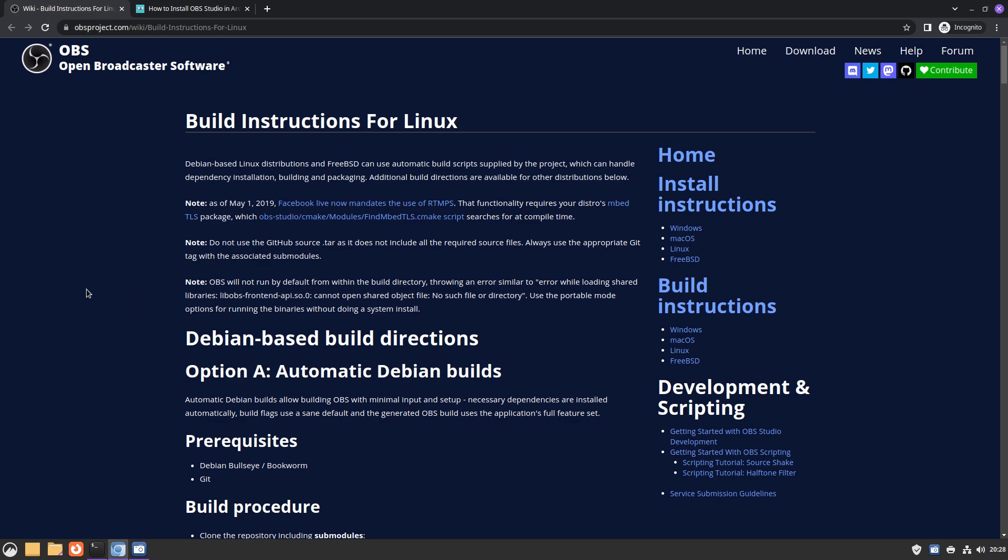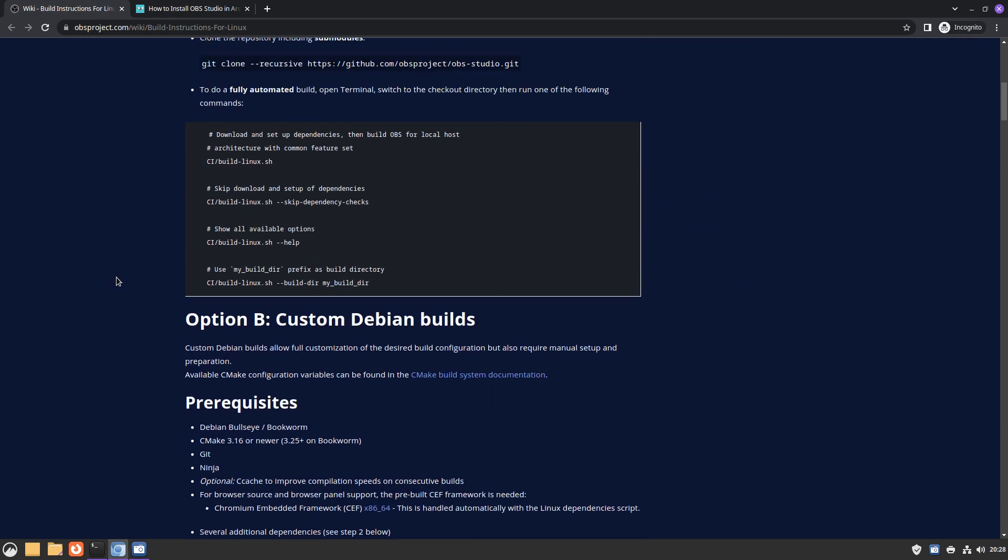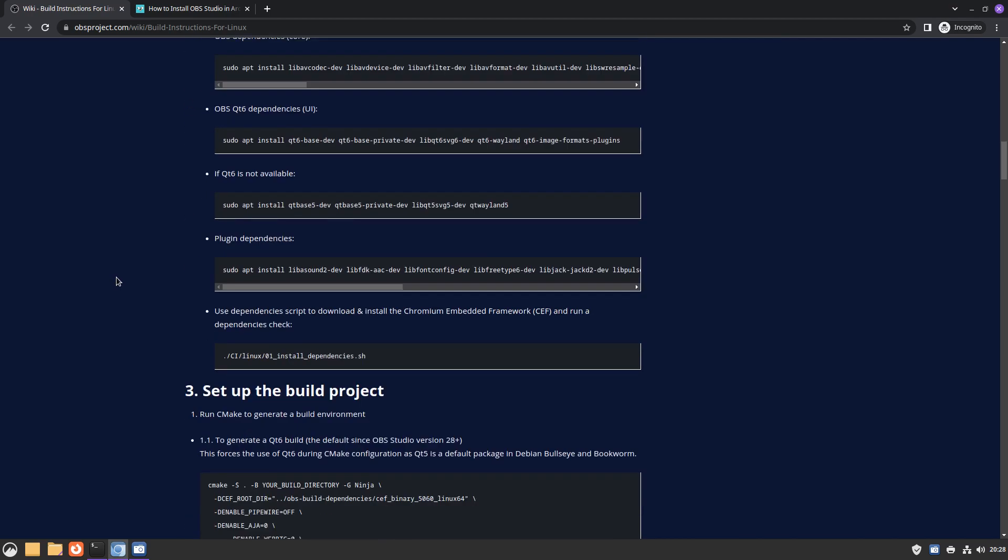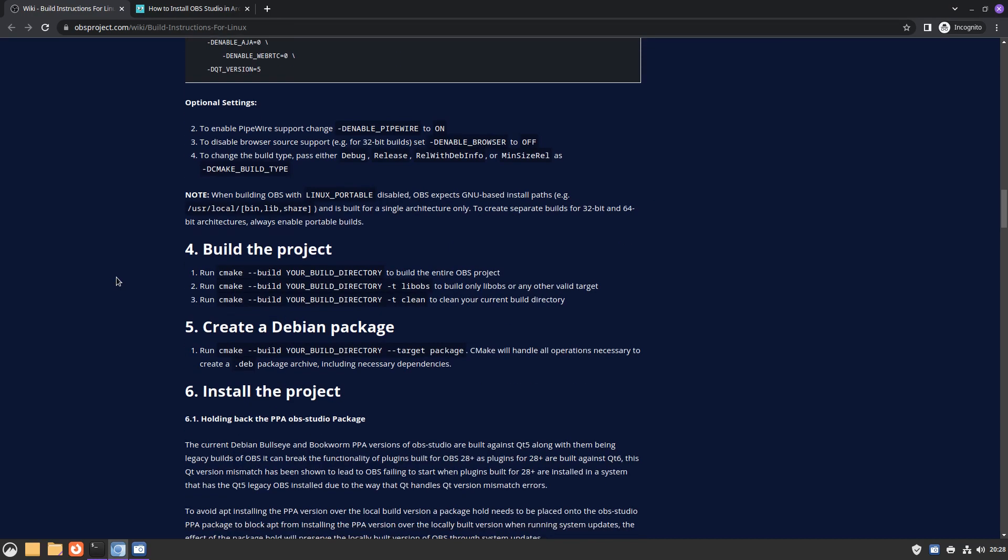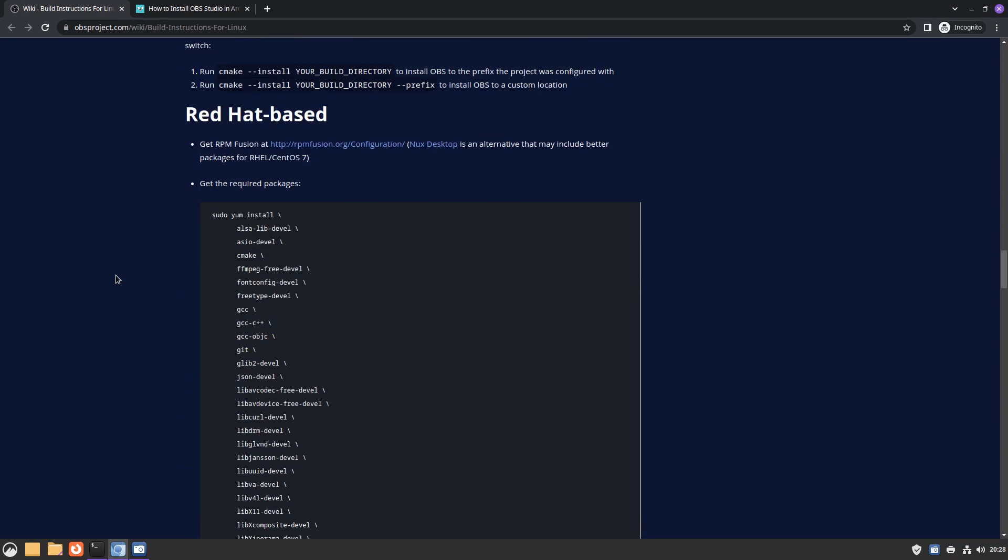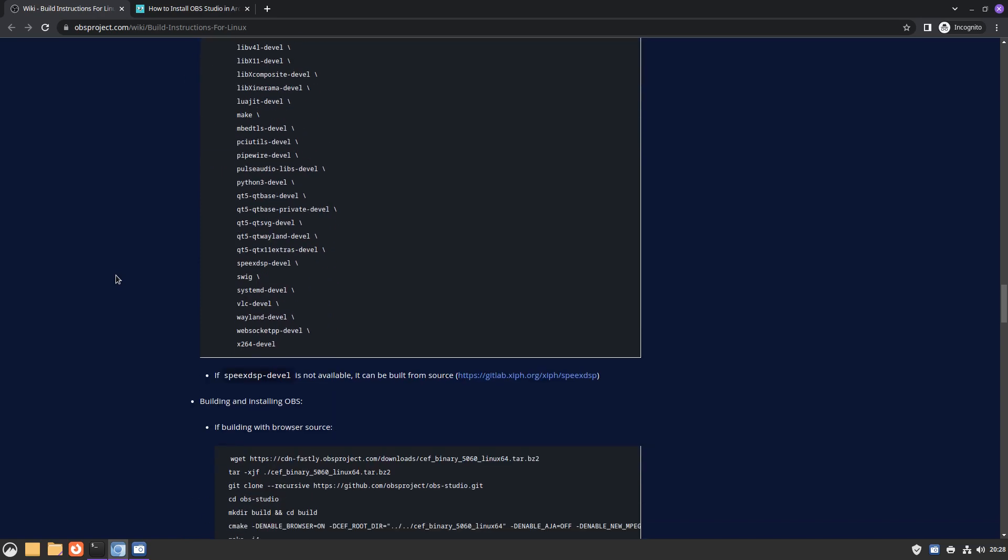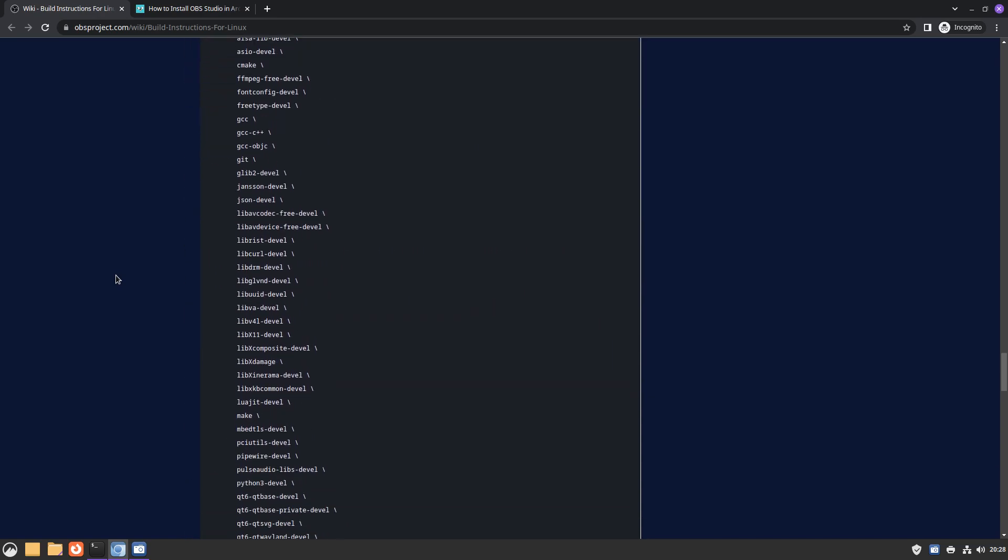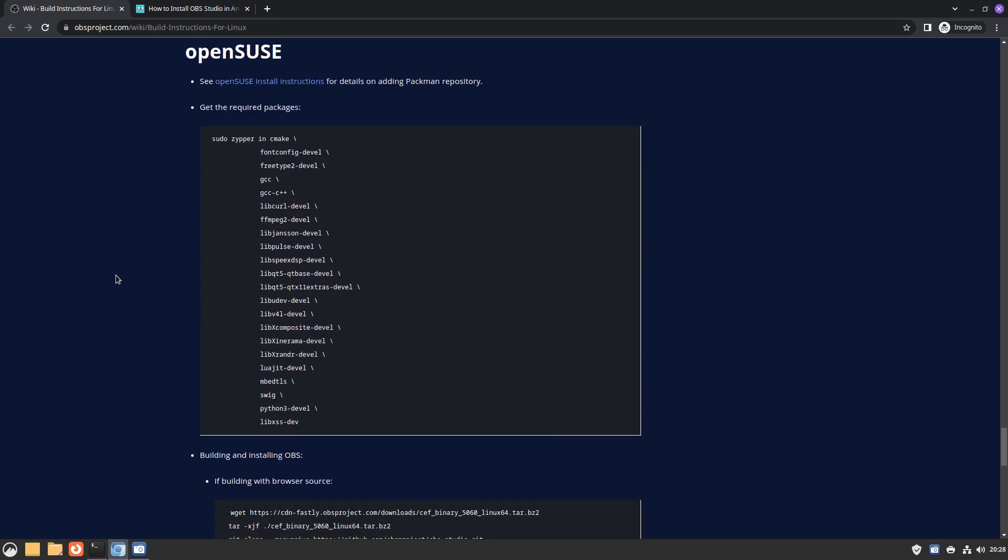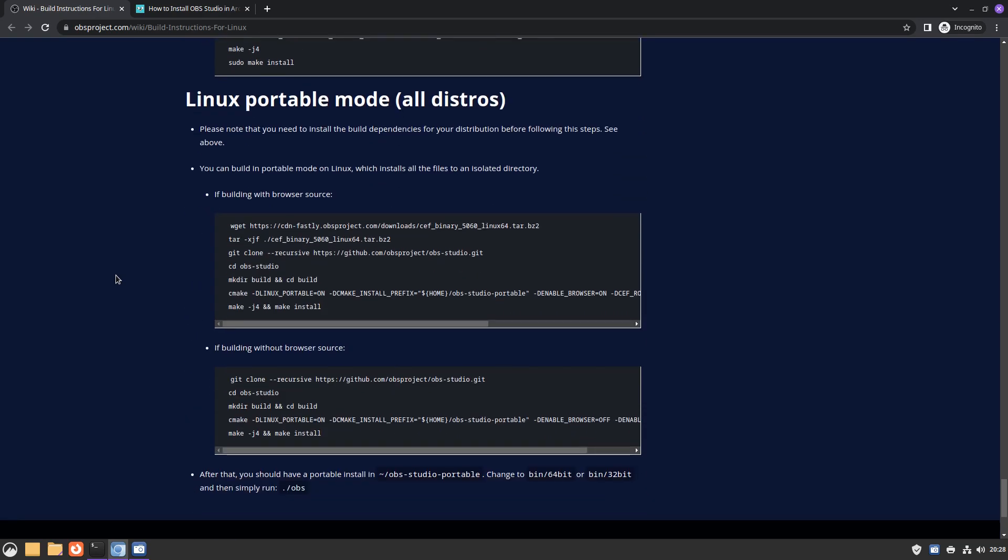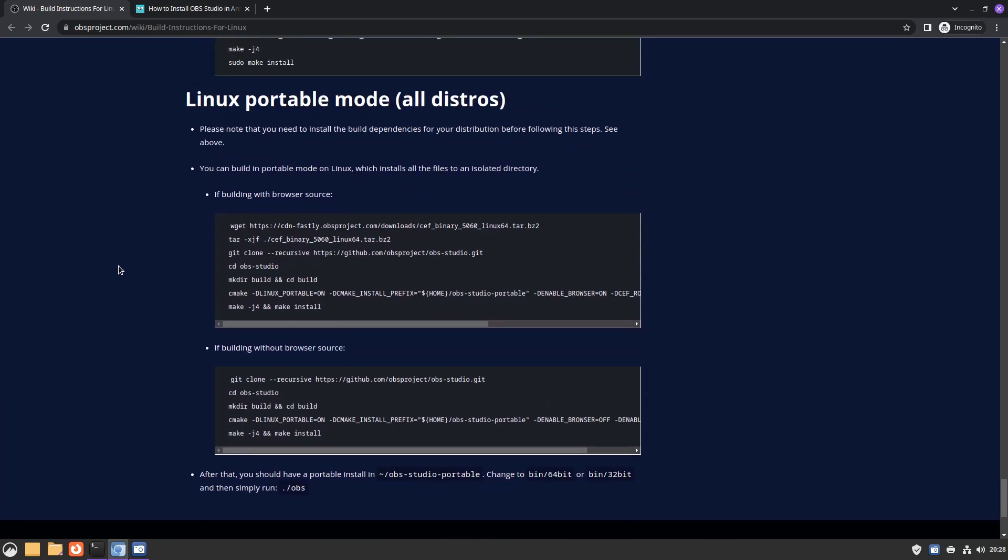The instructions are available for Debian, for RedHat and Fedora, and openSUSE, but they're not available for Arch, or at least the instructions are not available for Arch.